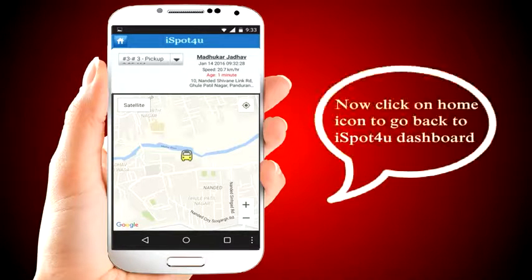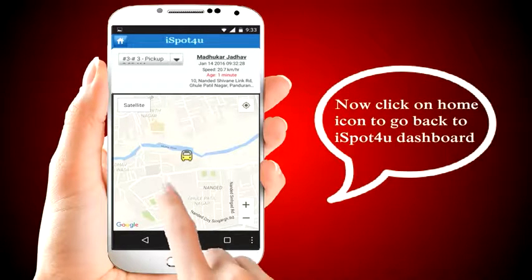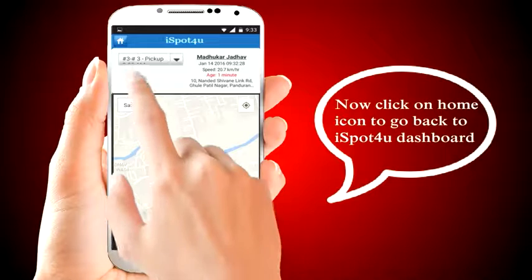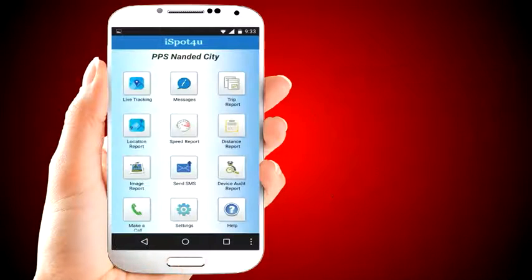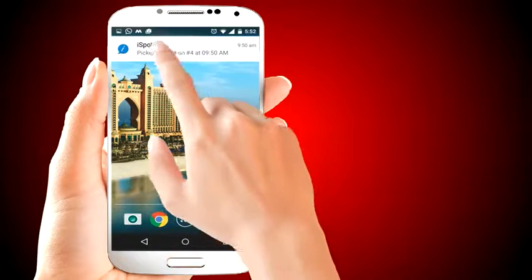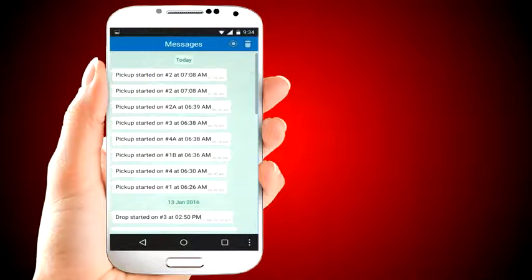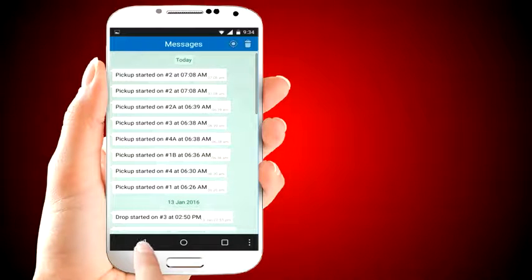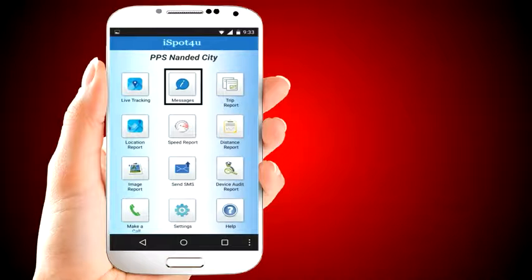Click on the home icon to go back to the iSpot4U dashboard. Whenever a trip starts and ends, the school admin will get a WhatsApp-like notification in the app. It shows all messages with the bus name, its start time, and end time. You can also see these messages by clicking the message icon from the dashboard.